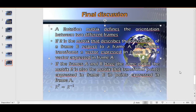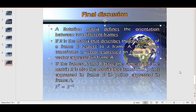Before looking at the OpenGL program, a final discussion. A rotation matrix defines the orientation between two different frames. If R is the matrix that describes the orientation of a frame B with respect to a frame A, this matrix transforms a vector expressed in frame B into a vector expressed in frame A. If frames A and B have the same origin, the matrix R is also the matrix that transforms points expressed in frame B into points expressed in frame A. An important property of a rotation matrix is that the transpose of a rotation matrix is equal to the inverse of the rotation matrix.